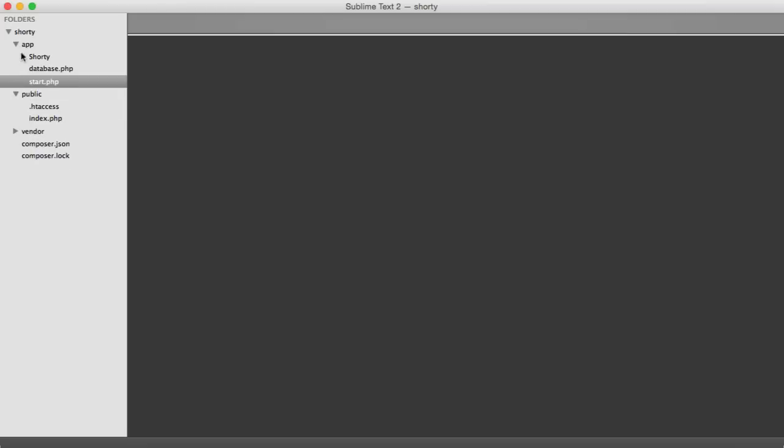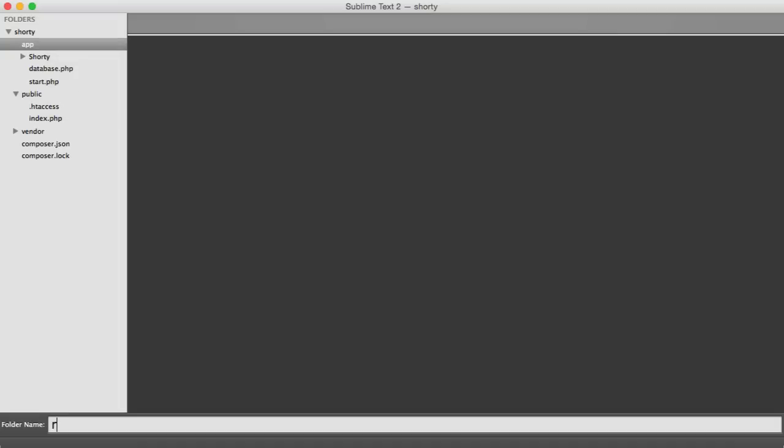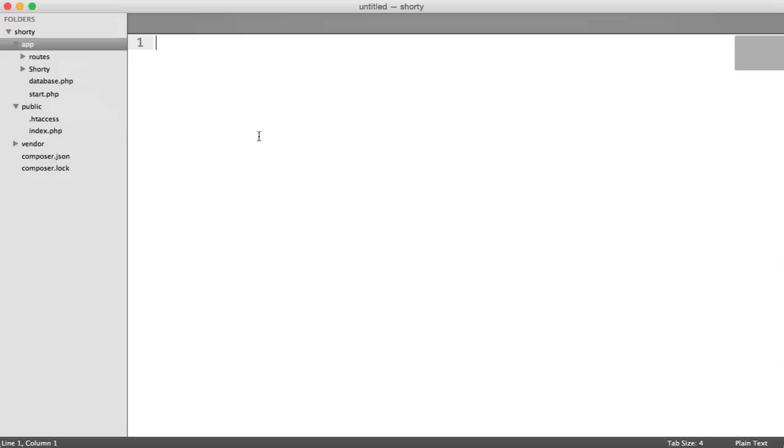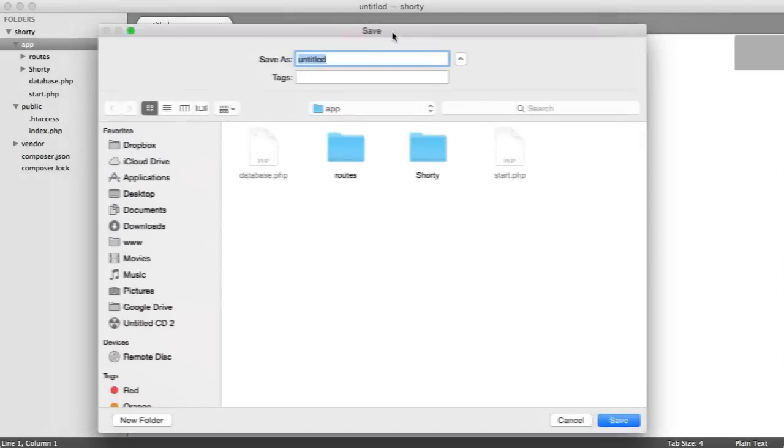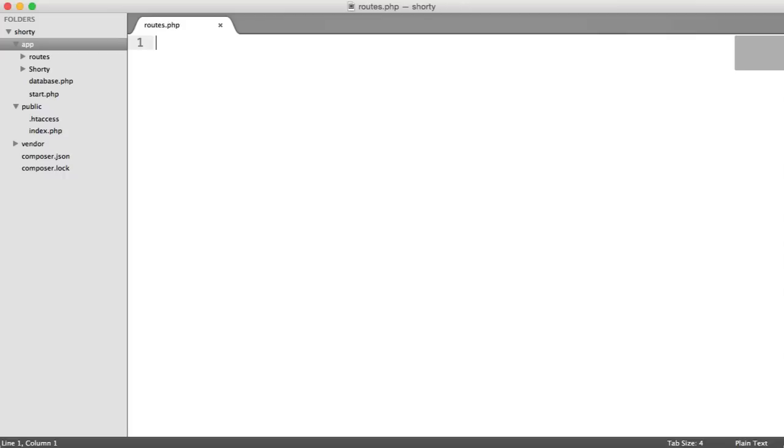So what we're going to do is inside of app, we're going to create a new folder called routes. This is going to store all of the routes for our application in separate files so we can manage them easily. And inside of app, we're also going to create a new file which is going to pull in all of those routes so we can easily include them into start. So I'm going to call that routes.php.